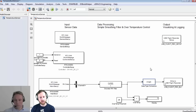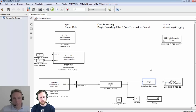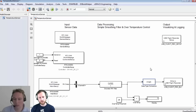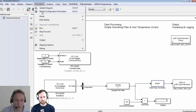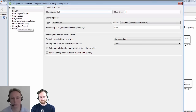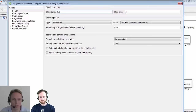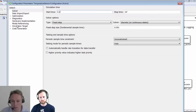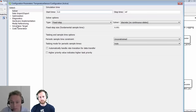Now we check the required solver settings to generate code. We look at the model configuration parameters. Under solver options, it's important to define the stop time as infinite and set the solver to fixed-step — in this case we use a discrete solver because our model has no differential equations, it's purely discrete. As the fixed step size we use one millisecond, which is typical for automotive applications.